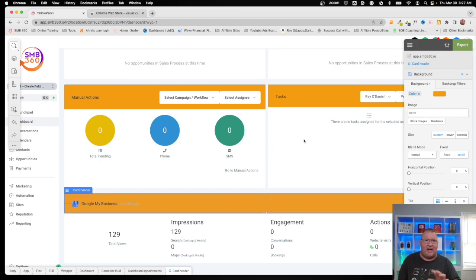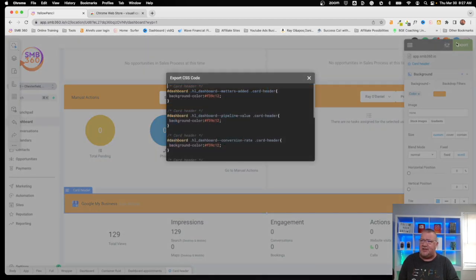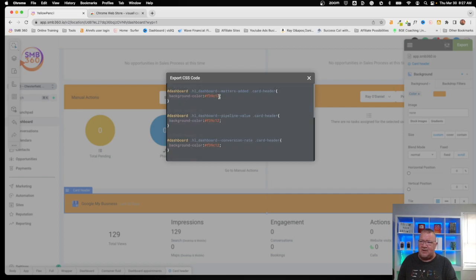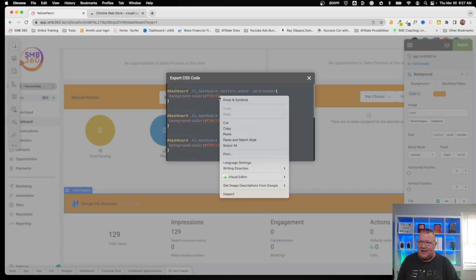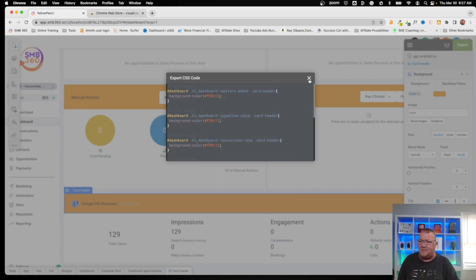Once you have all the areas selected and configured, click on the Export feature. You'll get a whole bunch of CSS code. I'm not going to go over the CSS code itself — I'm just going to highlight all of it and copy it.